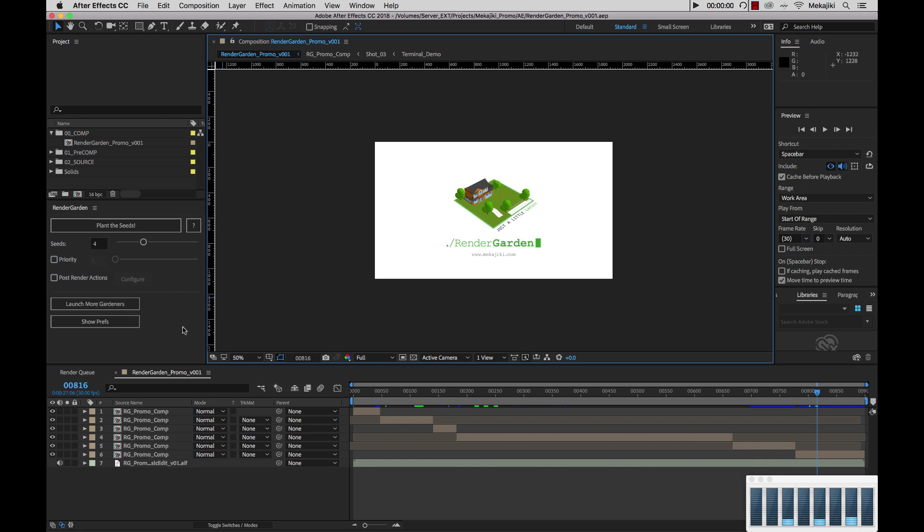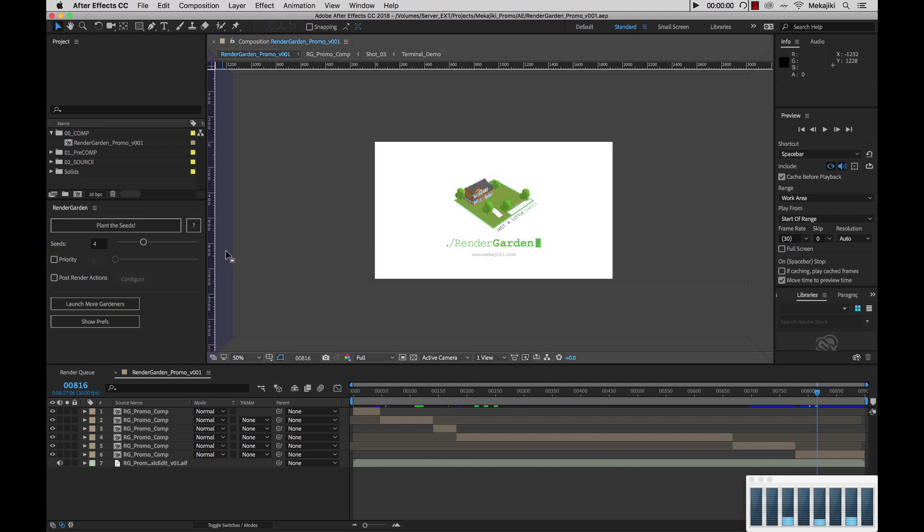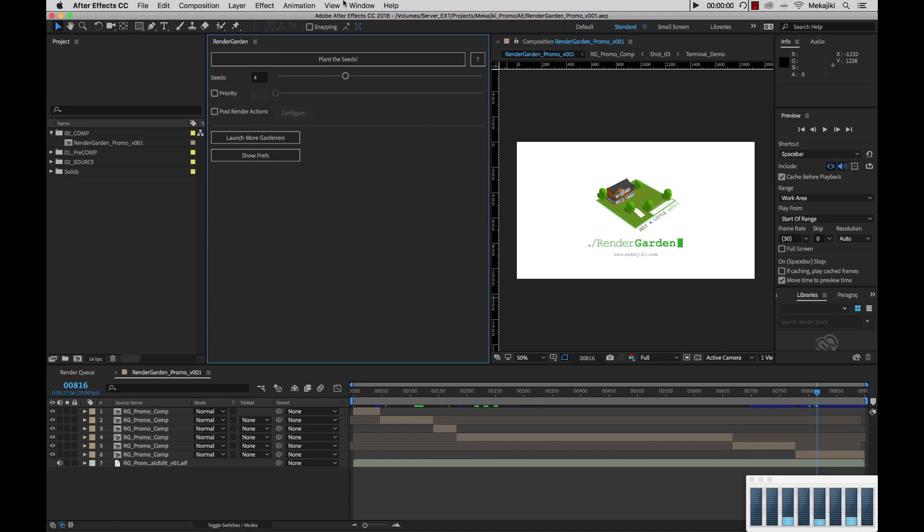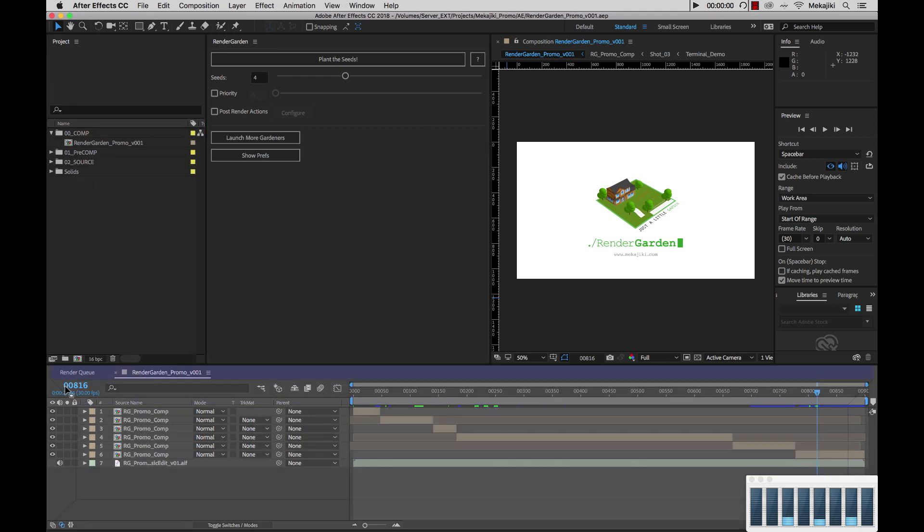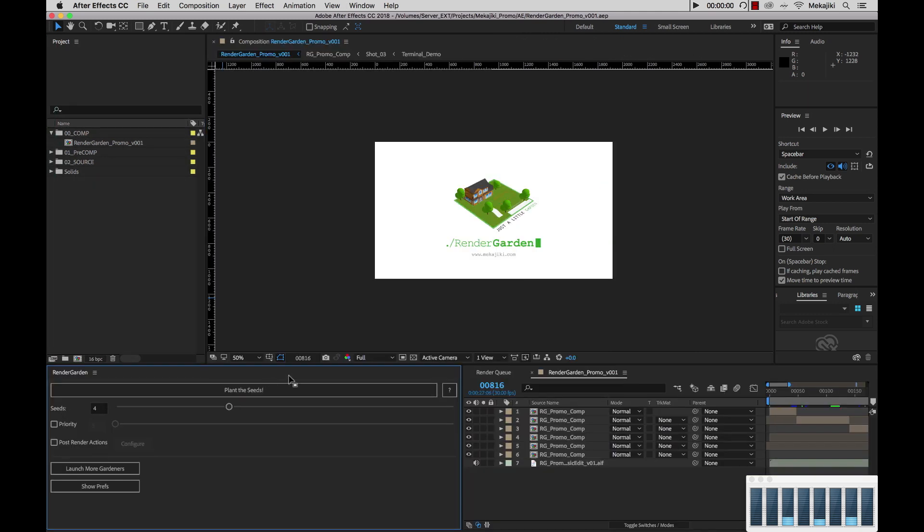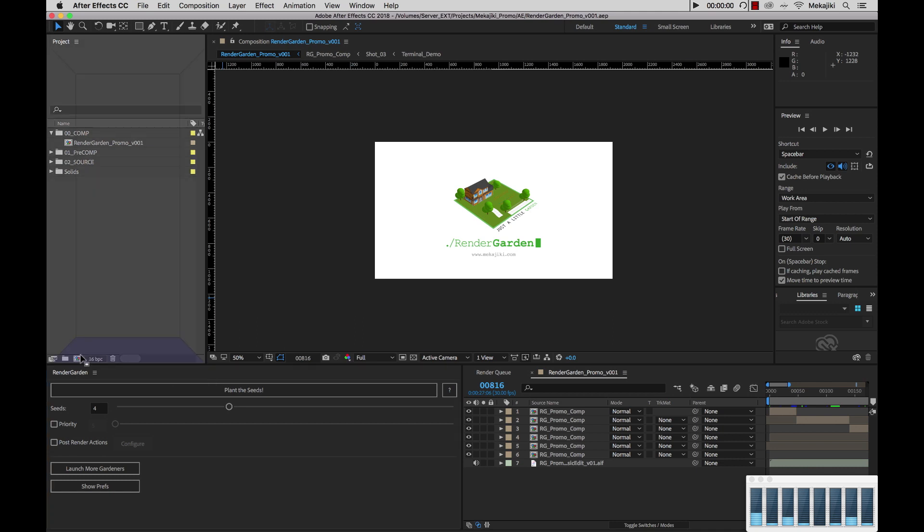As you can see over here on our left, we currently have RenderGarden docked inside of our After Effects. You can move this around - if we want to move it over here or move it down below or off to the side, we can move this around anywhere we want and be able to resize it down.